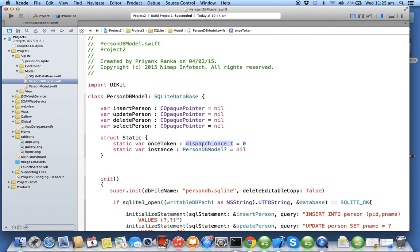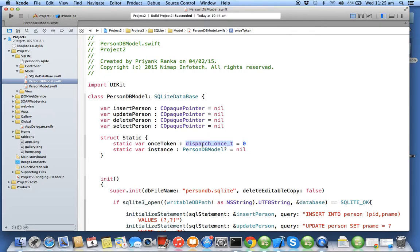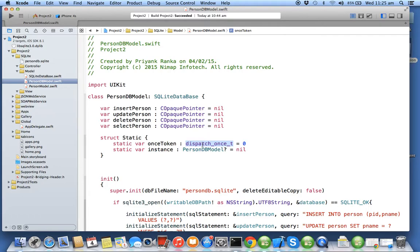Now there is something called GCD inside iOS which stands for Grand Central Dispatch. This is basically used for managing the threads, so thread management becomes easier with GCD. Suppose you create a static method, it has a potential that two threads can attack that method simultaneously, so in that case there will be two objects created.